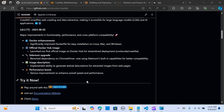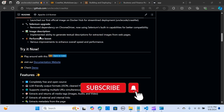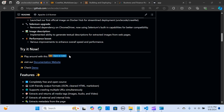Here are some major improvements to this tool. It has Docker enhancement so you can use it through Docker, and they've removed the dependency on ChromeDriver — it now uses Selenium built-in within the tool. It also implements the ability to generate textual descriptions from images extracted from the web, with improvements to the speed and performance of the application.